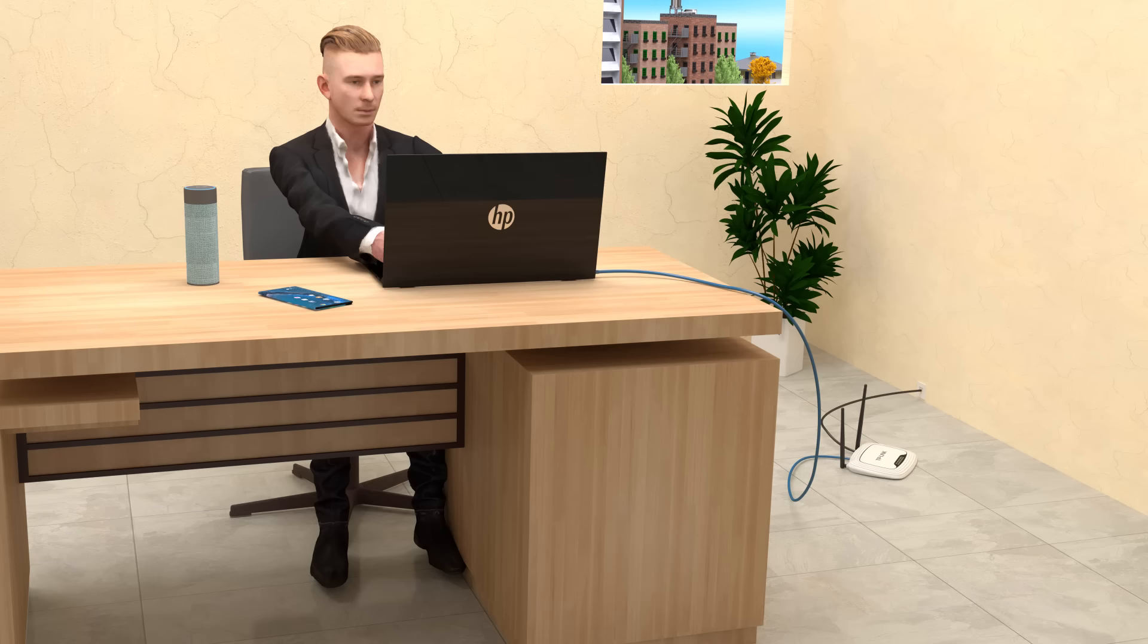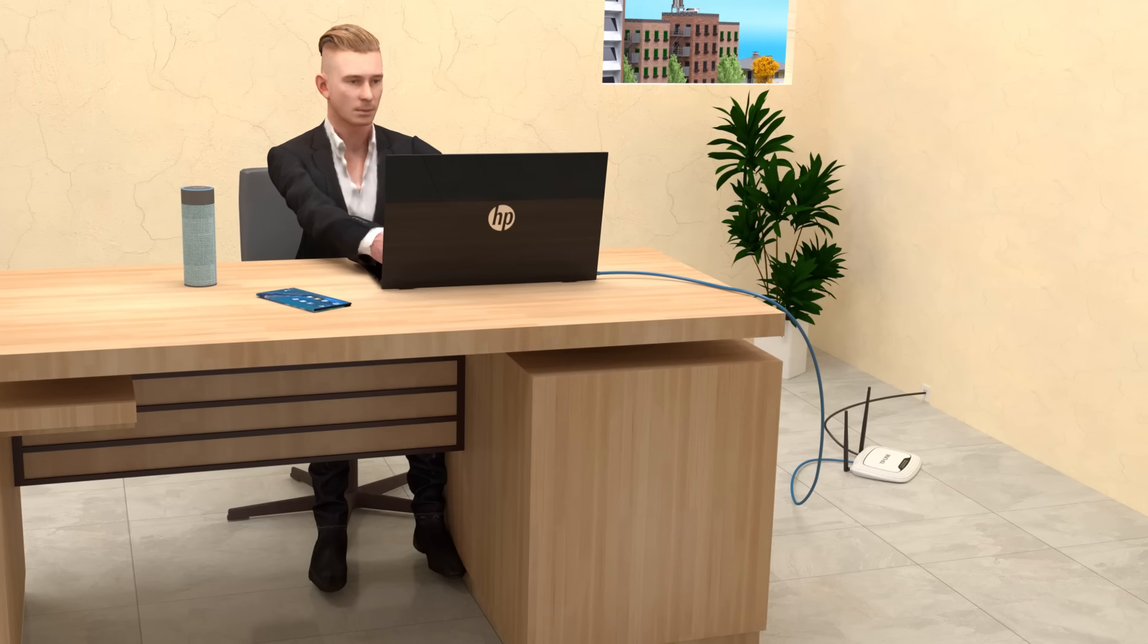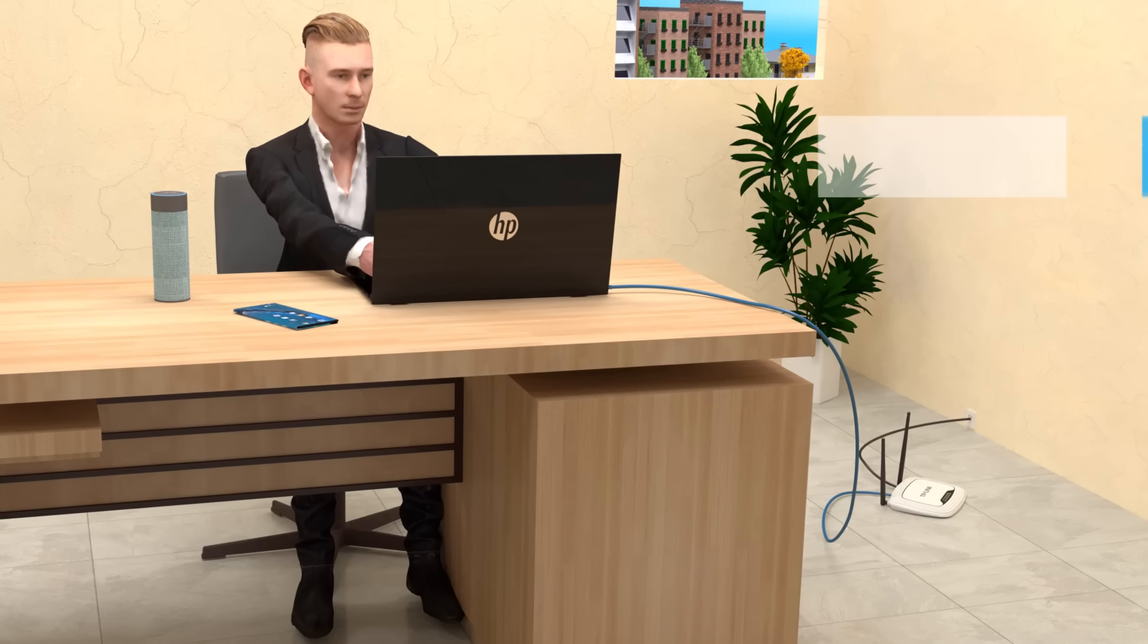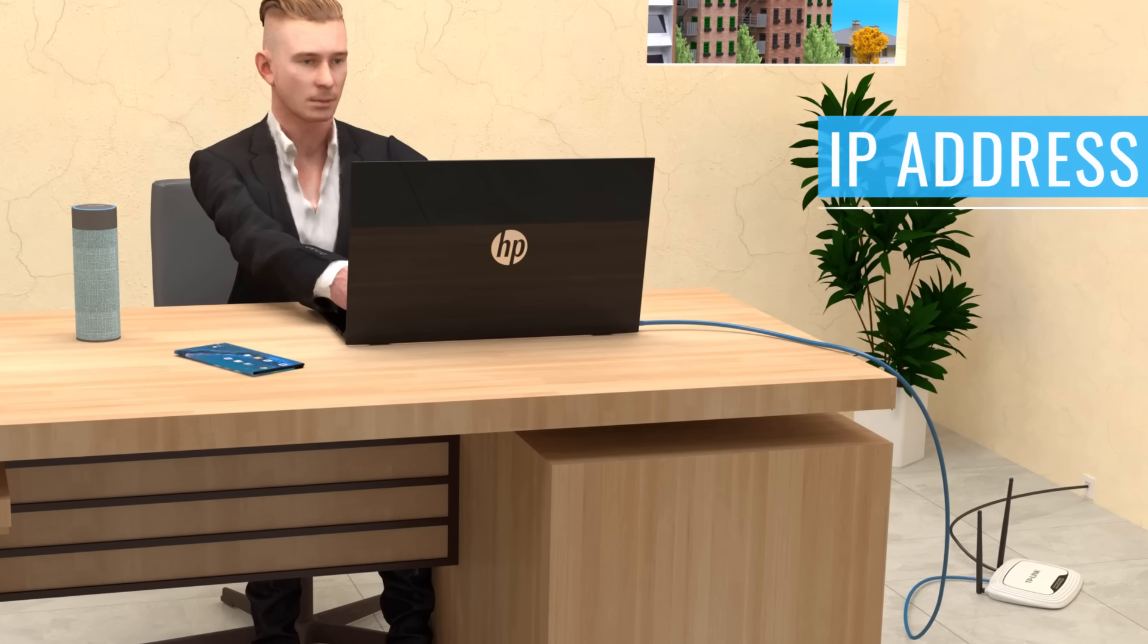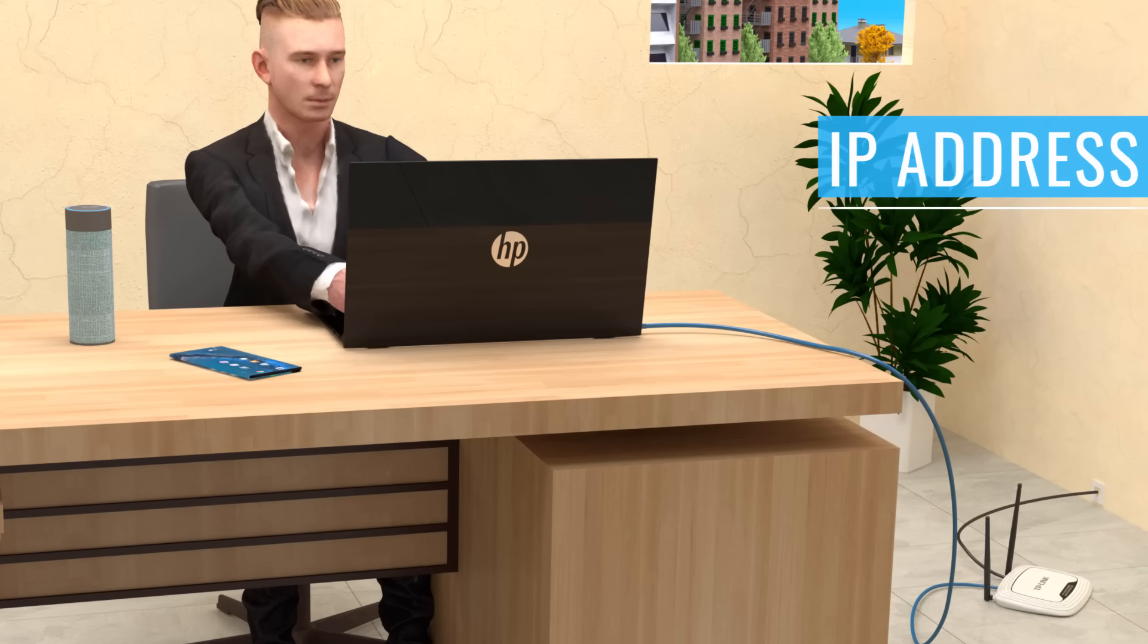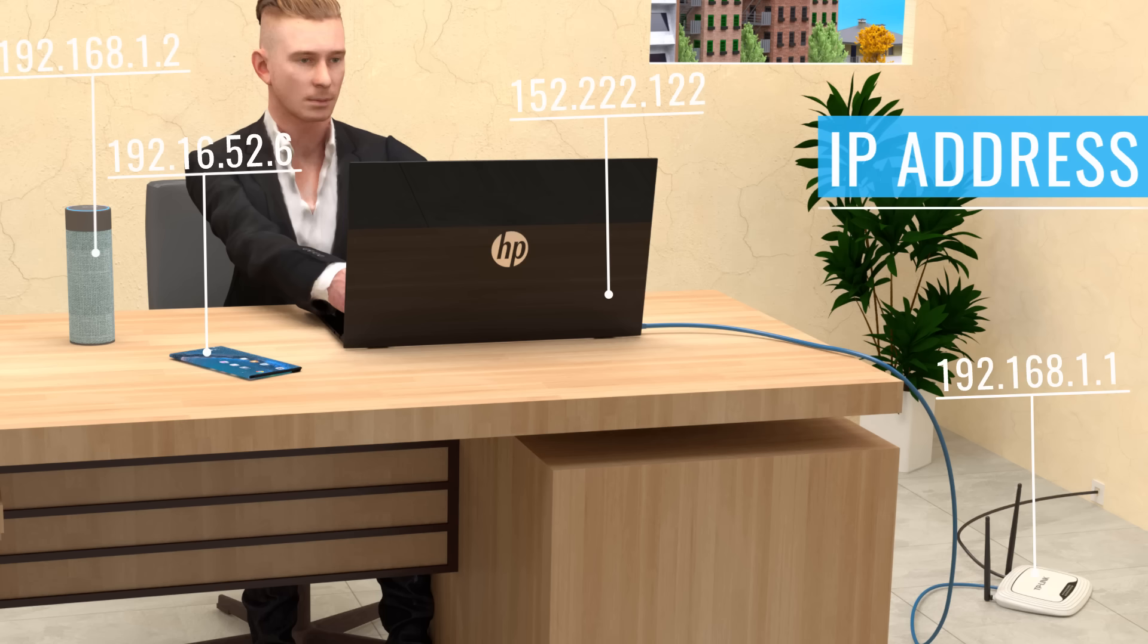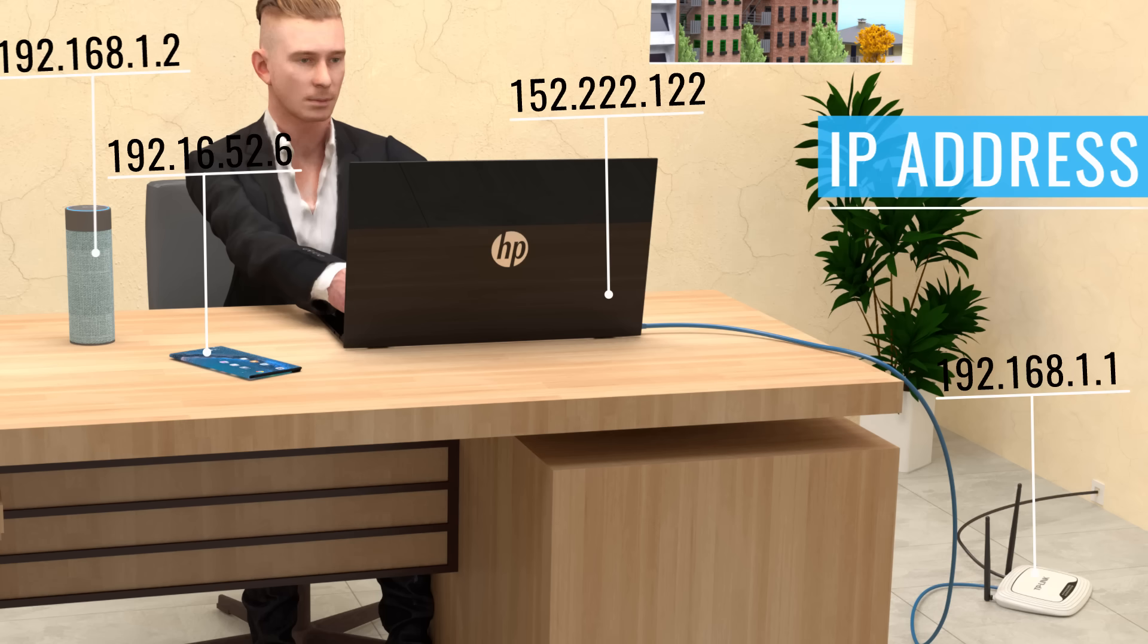Before proceeding further, we should first understand an important concept, which is the concept of an IP address. Every device that is connected to the Internet, whether it is a server, a computer, or a mobile phone, is identified uniquely by a string of numbers known as an IP address.